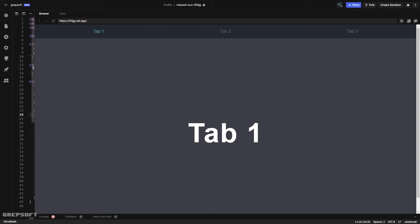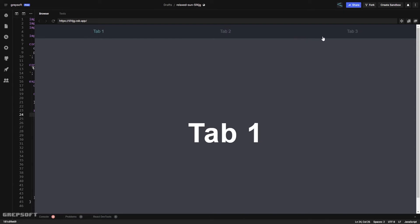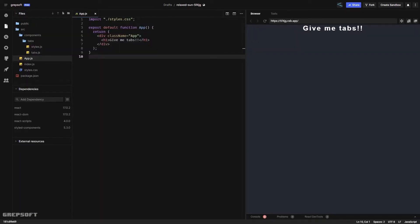Hey everyone, so I'm very excited to share another React tutorial. In this tutorial we'll be creating tabs — a tab header at the top that holds all your tabs, individual tabs, and a tab panel at the bottom. We can spice this up with animations in another tutorial, but let's get started.